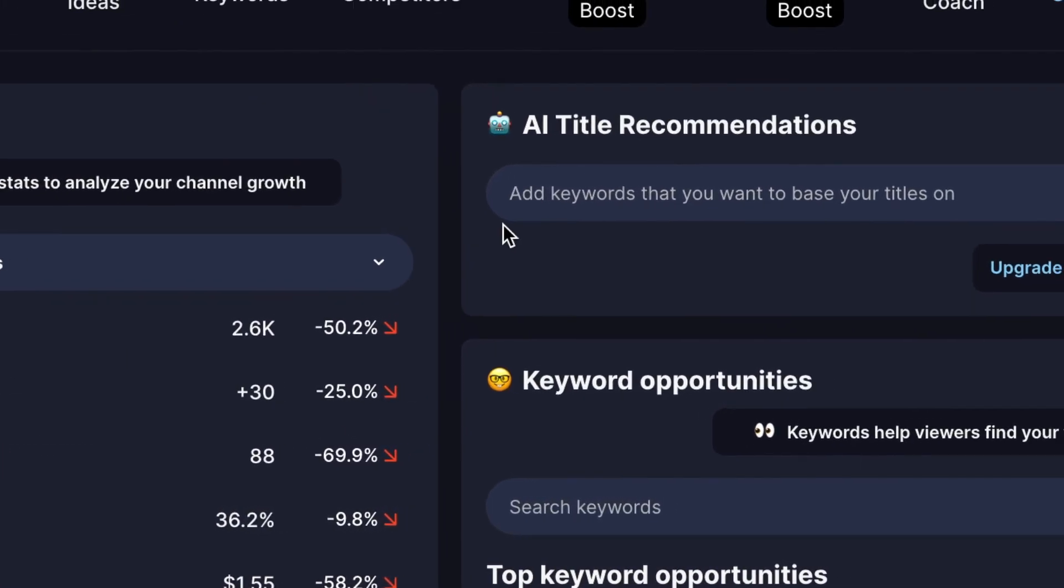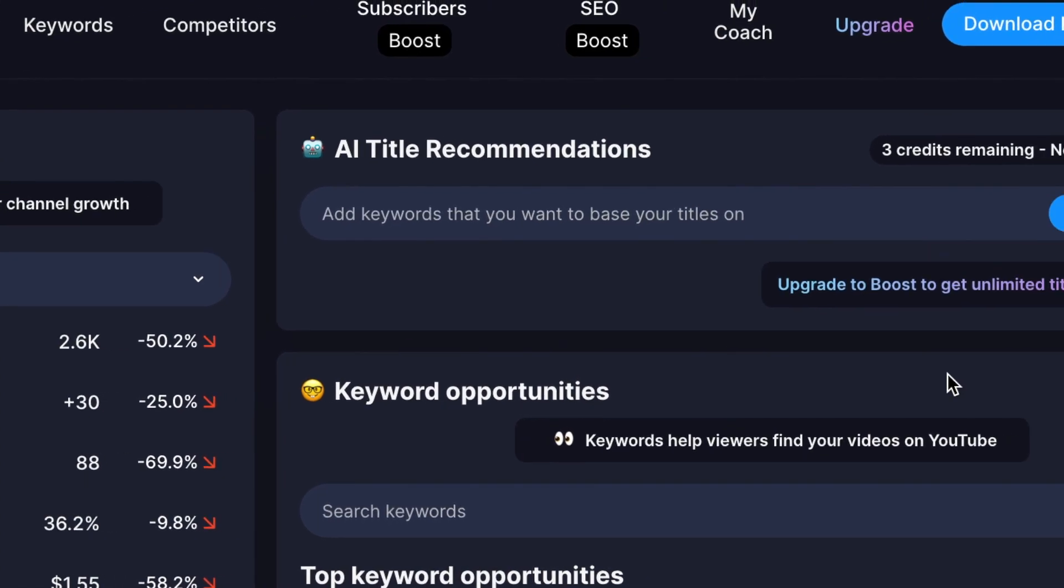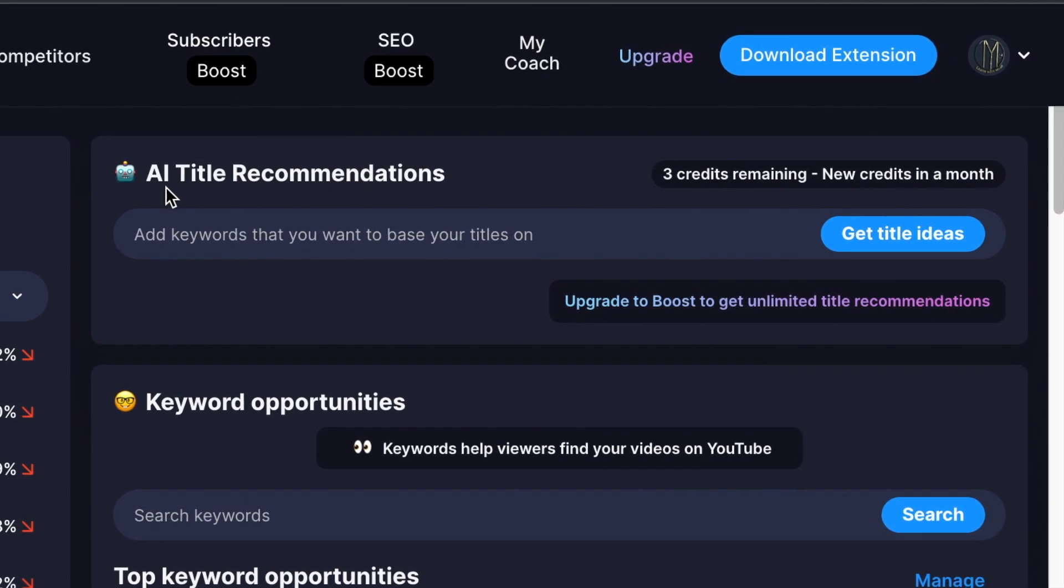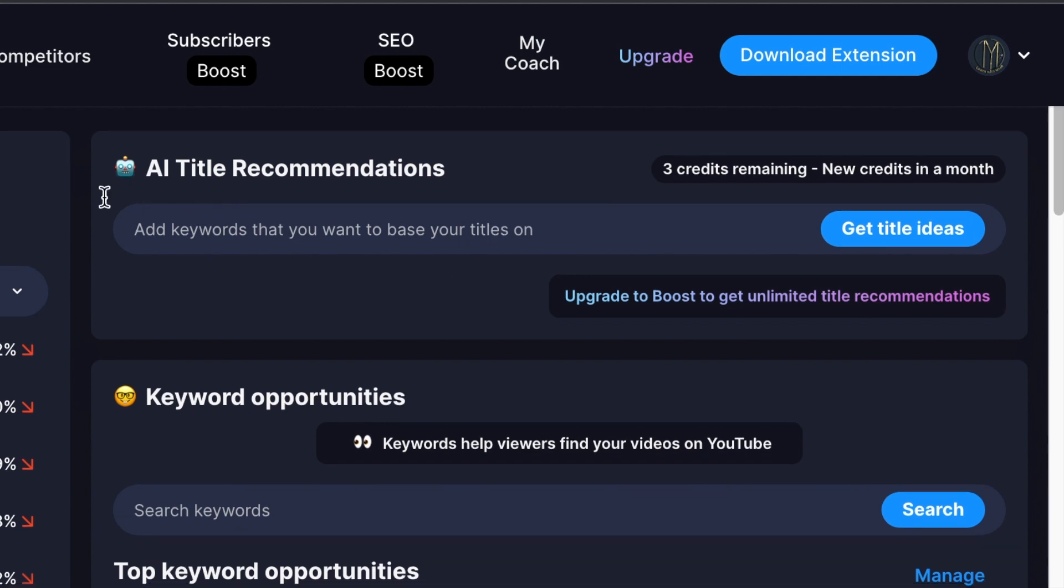It immediately gives you your stats. It gives you what is so important: the title recommendations that are based on artificial intelligence. On a free account, you get three credits that will help you title your videos the way that people are searching on YouTube. Very invaluable tool.